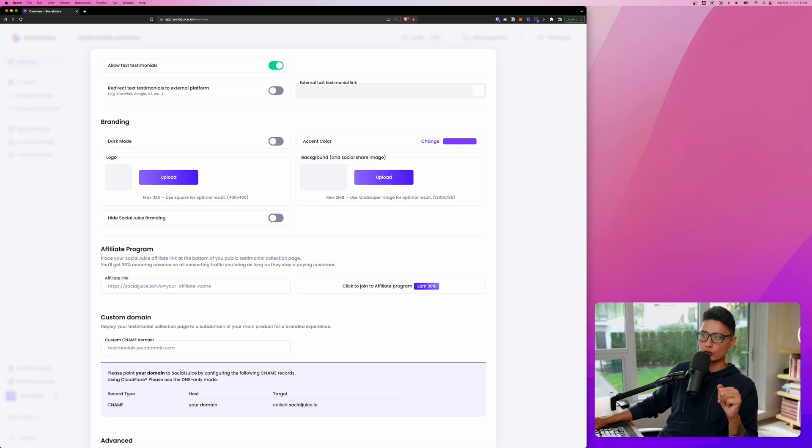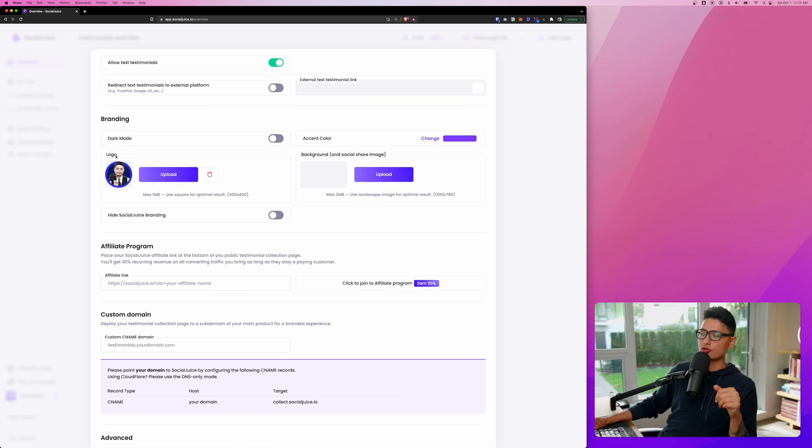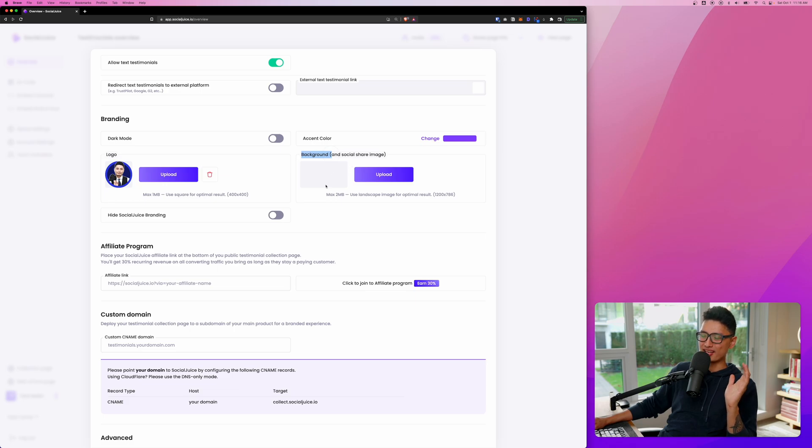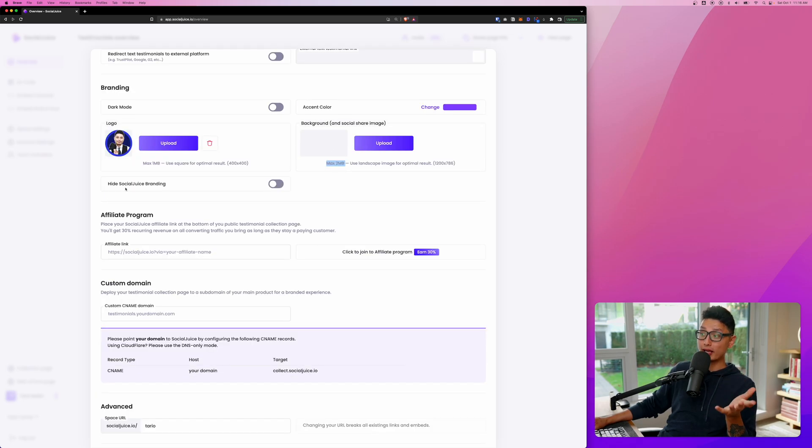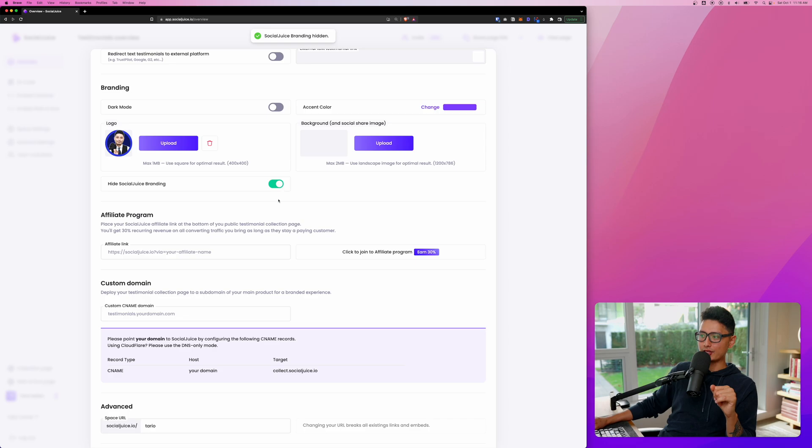For branding-wise, we can do dark mode or light mode. We can change the accent color. This one will match with your own branding color. You can upload your own logo. Or if you have a background image you want to use, you can upload them directly, maximum two megabytes. And now I'm on paid plan, which means I get to hide Social Juice branding. Otherwise, there will be a logo at the bottom of the page.